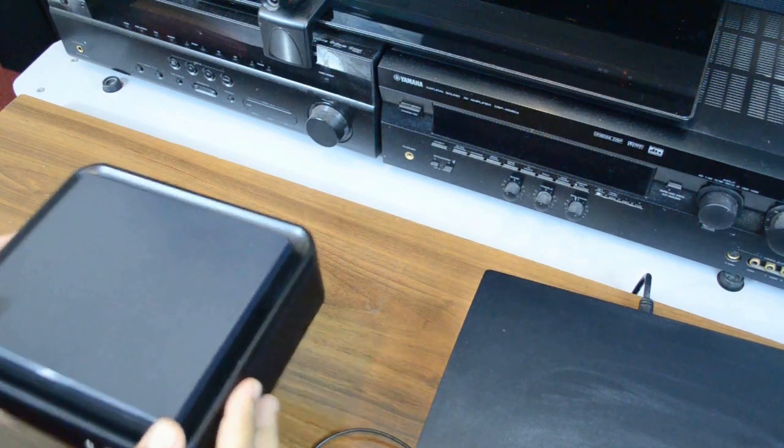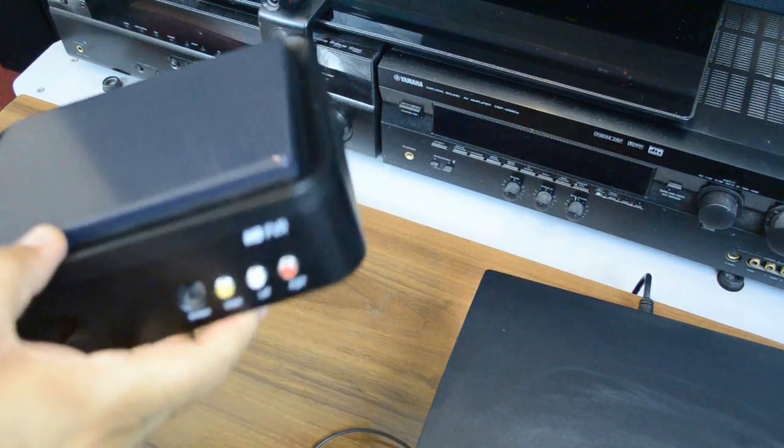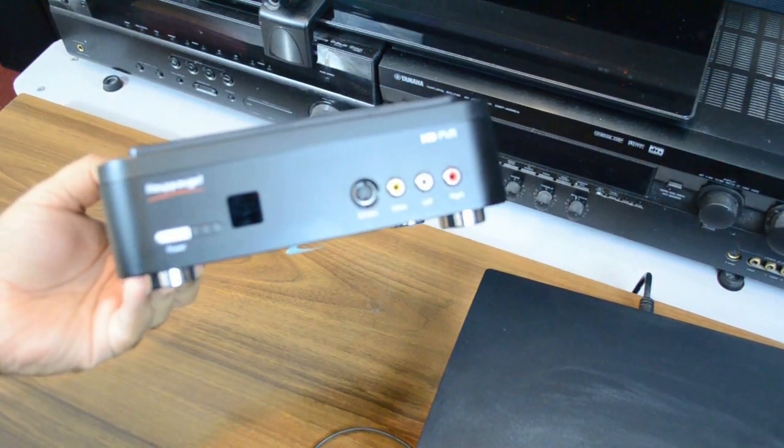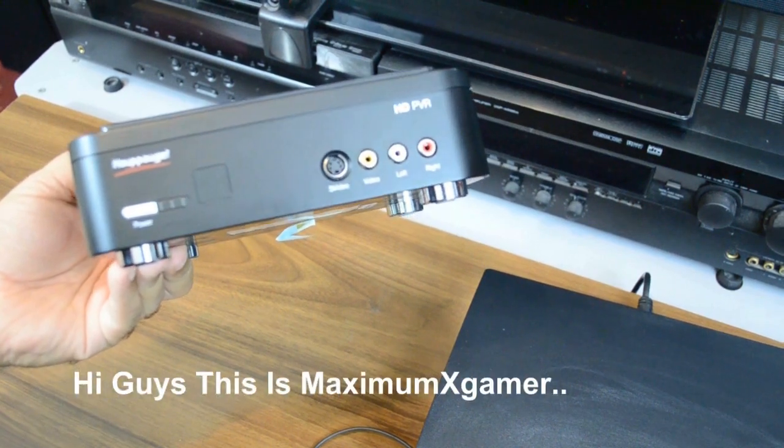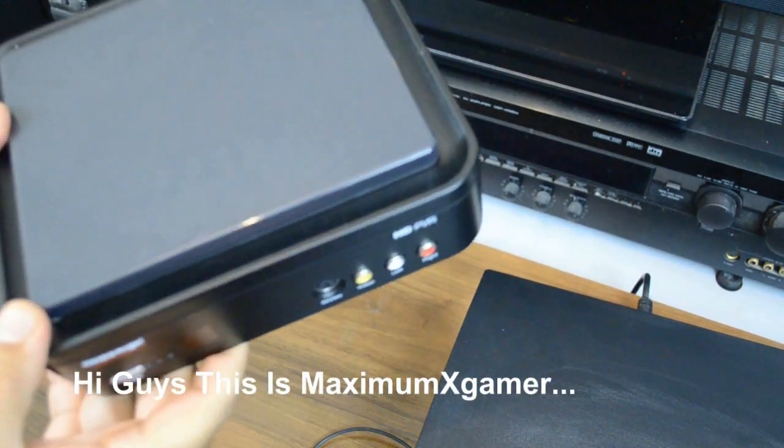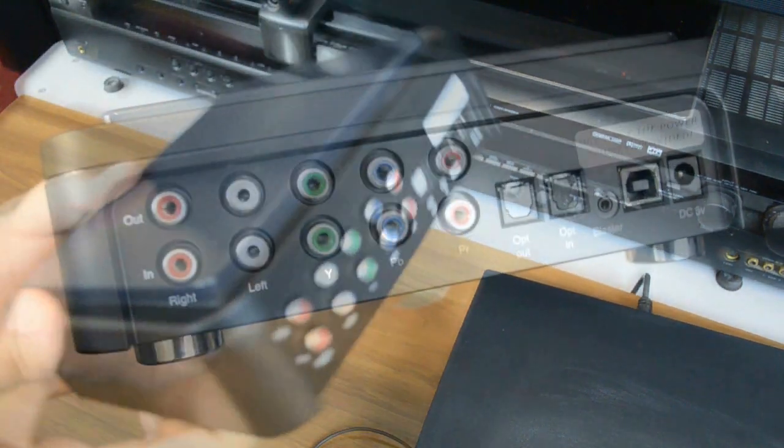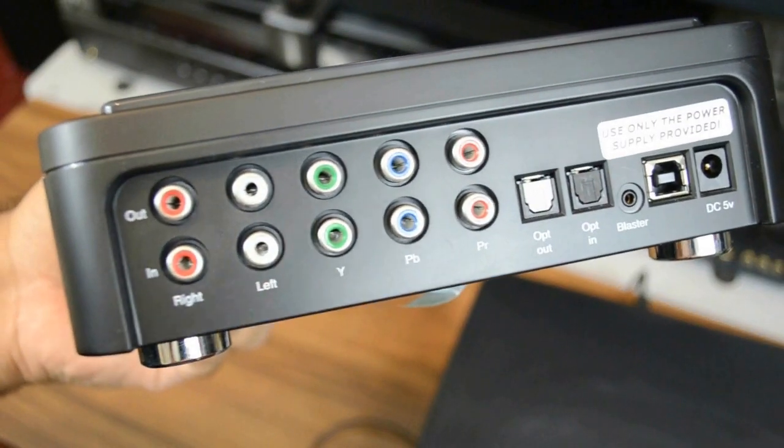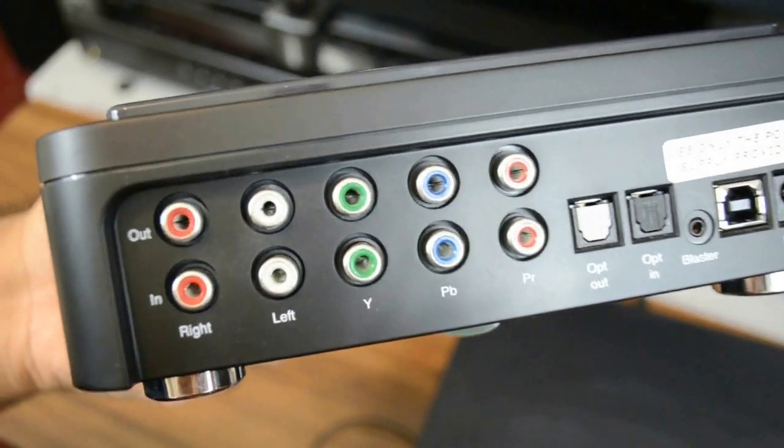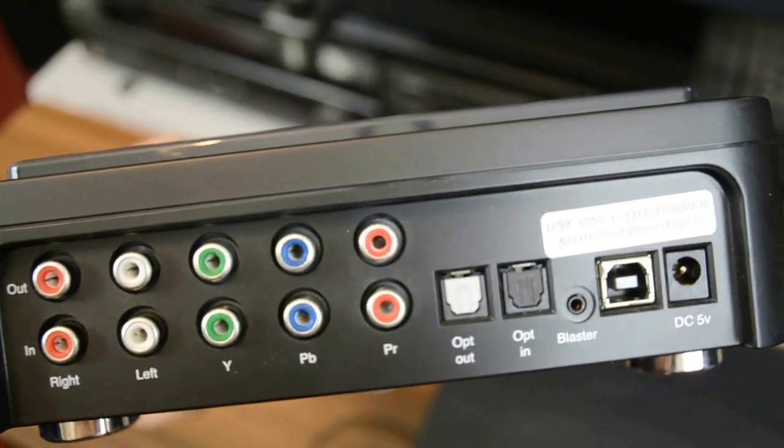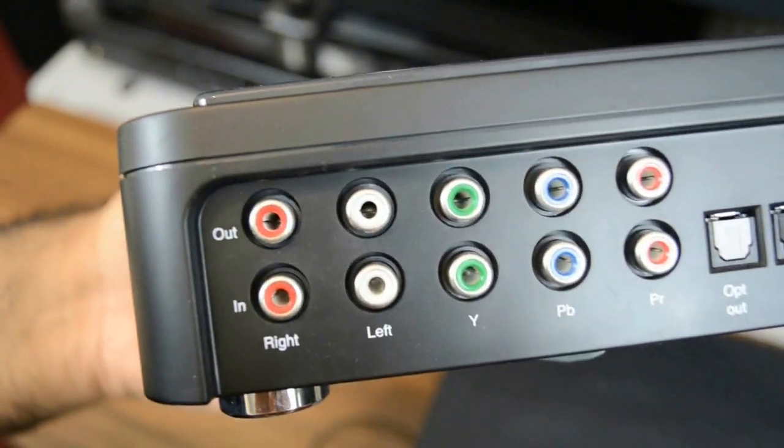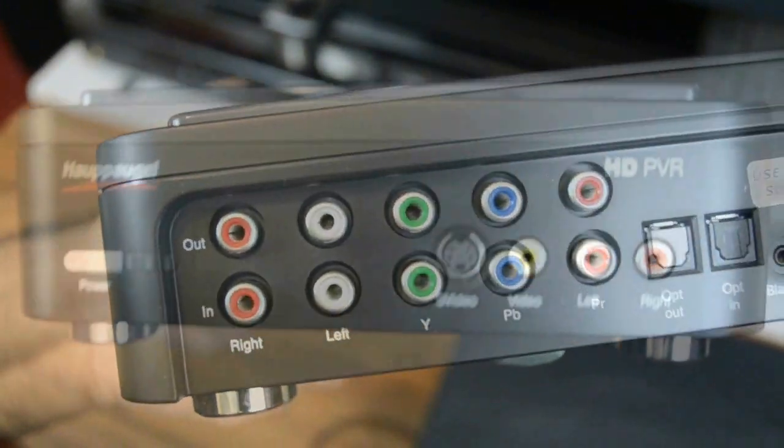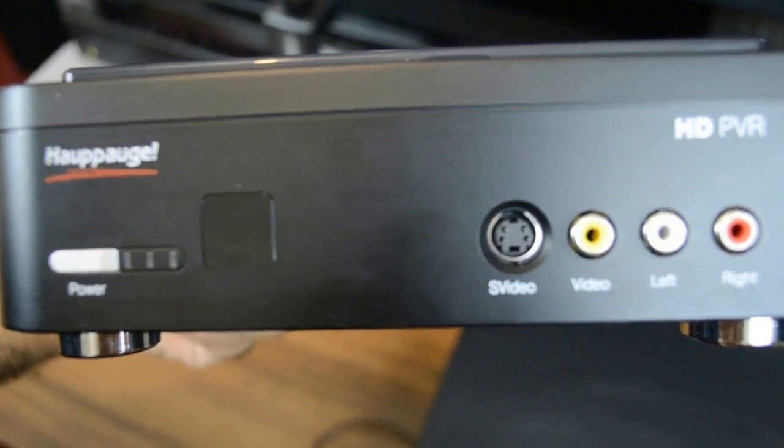Hi guys, how you doing, this is Maximum X Gamer. I've made this video in support of my previous unboxing video of the PVR gaming edition which I did a couple of months back. I did promise to do a follow-up setup video, so this is it. The thing that makes this HD PVR different from the previous release is the component cables that come with the device.